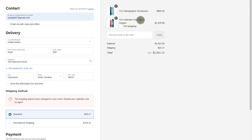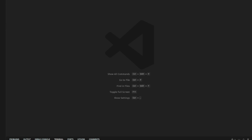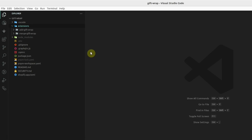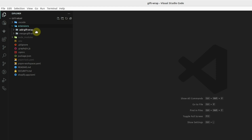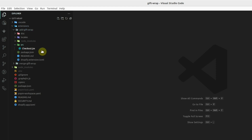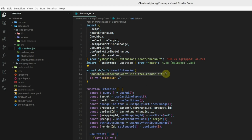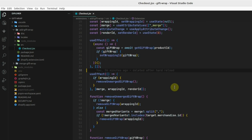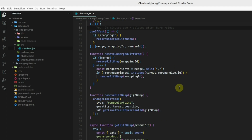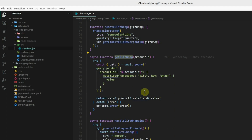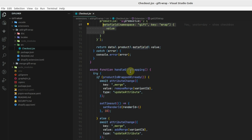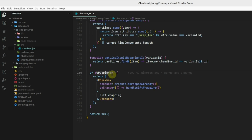So let's see how we can achieve this. First of all, we are using a checkout UI component to create this checkbox. Here is our code base. In the extensions, we can see we have two extensions. One is to add the gift wrap — this is the checkout UI extension and we are rendering it after the line item. Here we are checking if the product has a gift wrap; we are getting the gift wrap from the metafield of the product. Underneath, if the product has a wrapping ID, we are rendering this checkbox.